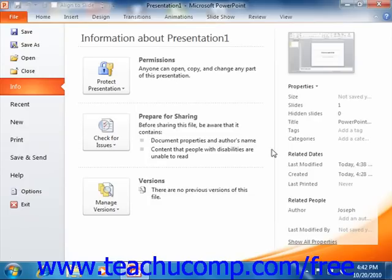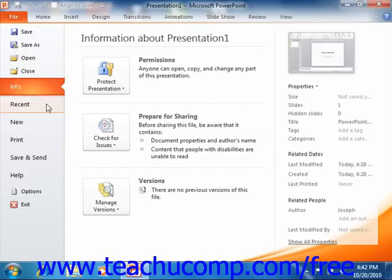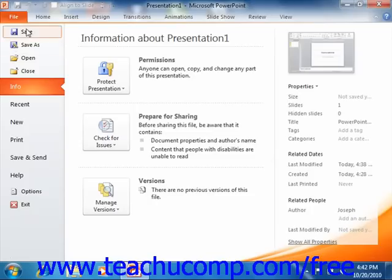In this view, you can perform all of your file management. This includes performing functions such as saving your file, opening an existing file, or creating a new file. The File tab is a new feature that spans all of the applications within Microsoft Office 2010. Within each program, like PowerPoint, the File tab is shown in a different color so that you can easily locate it.